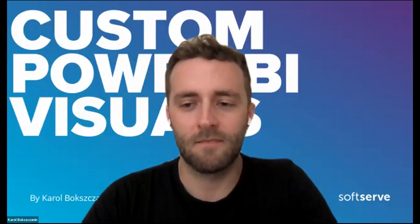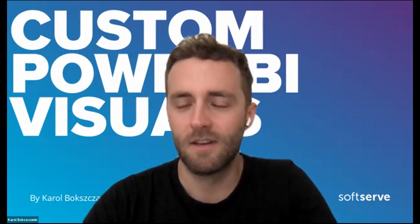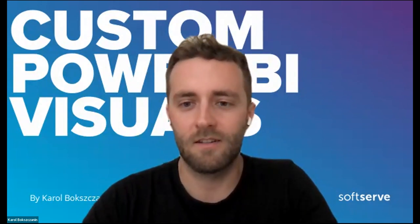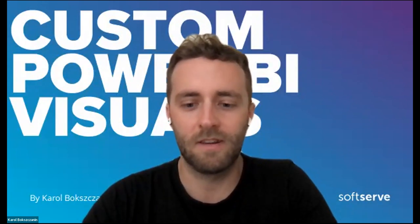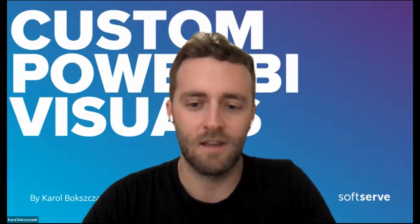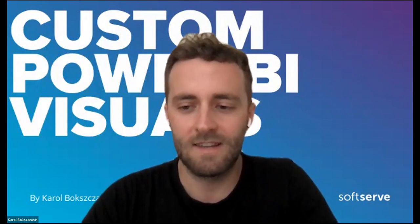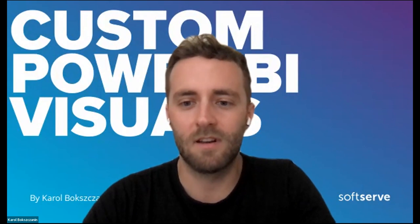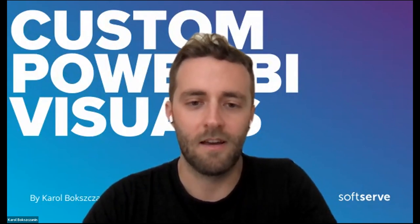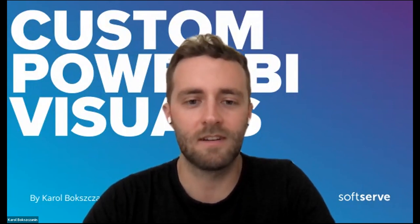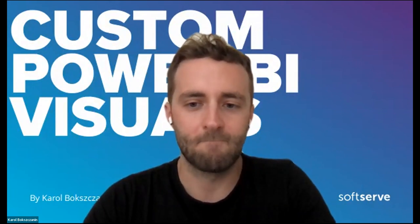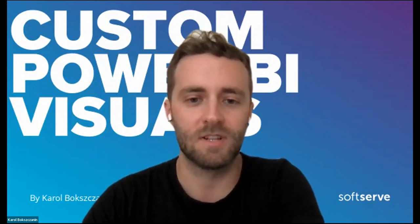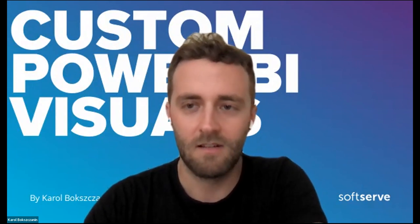Yes. Thank you for the introduction. So, once again, I'm Karol. I'm based in Warsaw, Poland. I will try to talk a little bit today about custom visualization in Power BI. Let me share my screen.